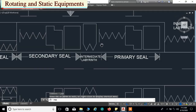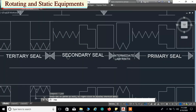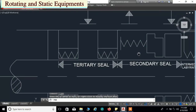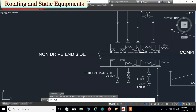After that we have an intermediate labyrinth seal. Then the second unit is called the secondary seal. It consists of a set of seal ring, mating ring, secondary sleeve, secondary housing, secondary retainer, secondary static elements, and springs. After the secondary seal we have the tertiary seal. These are all the units from the non-drive end side.